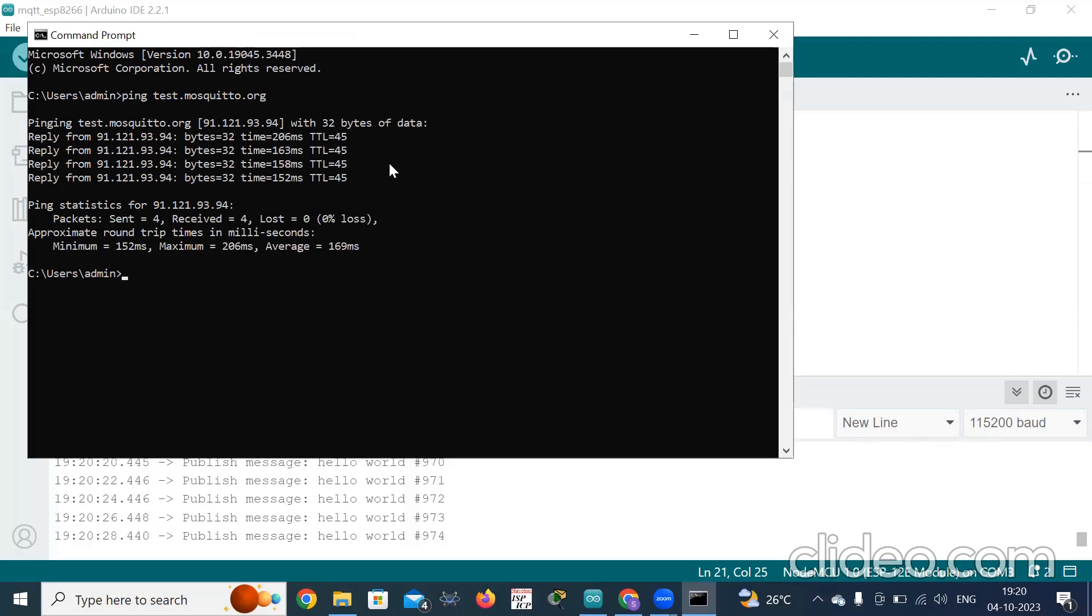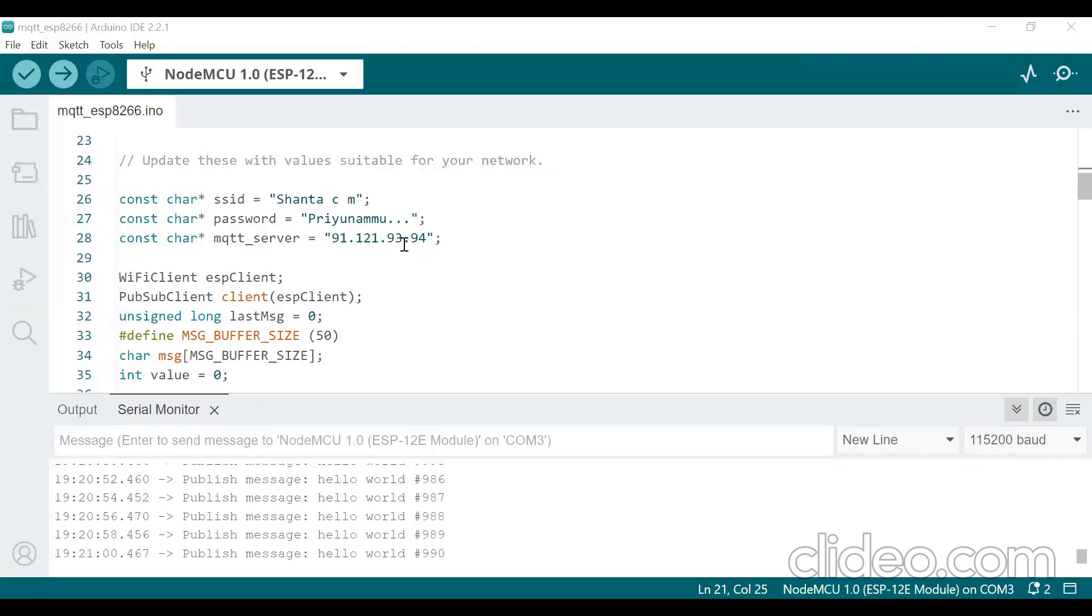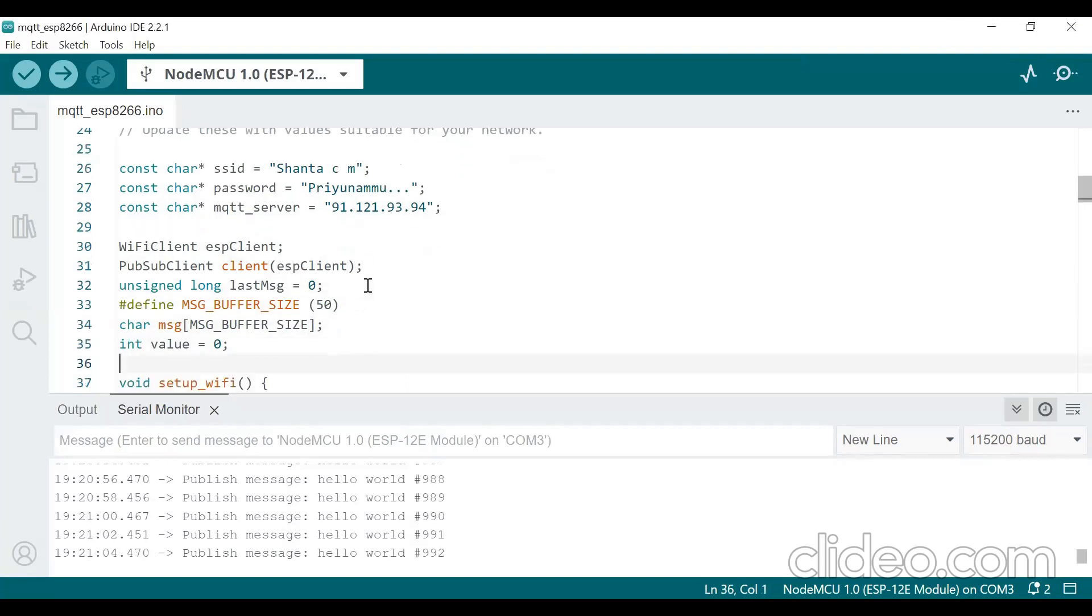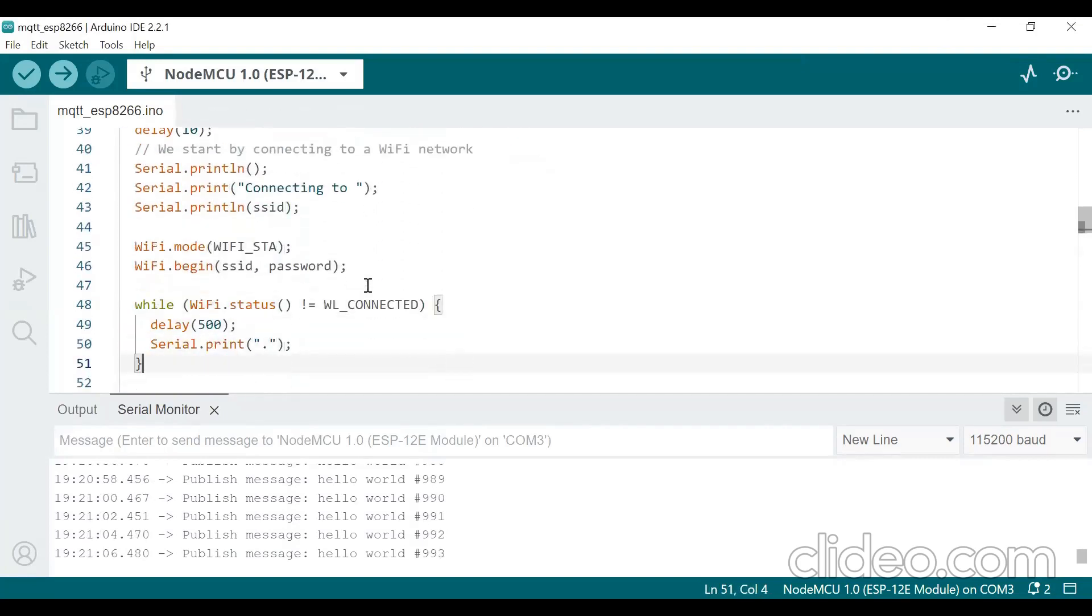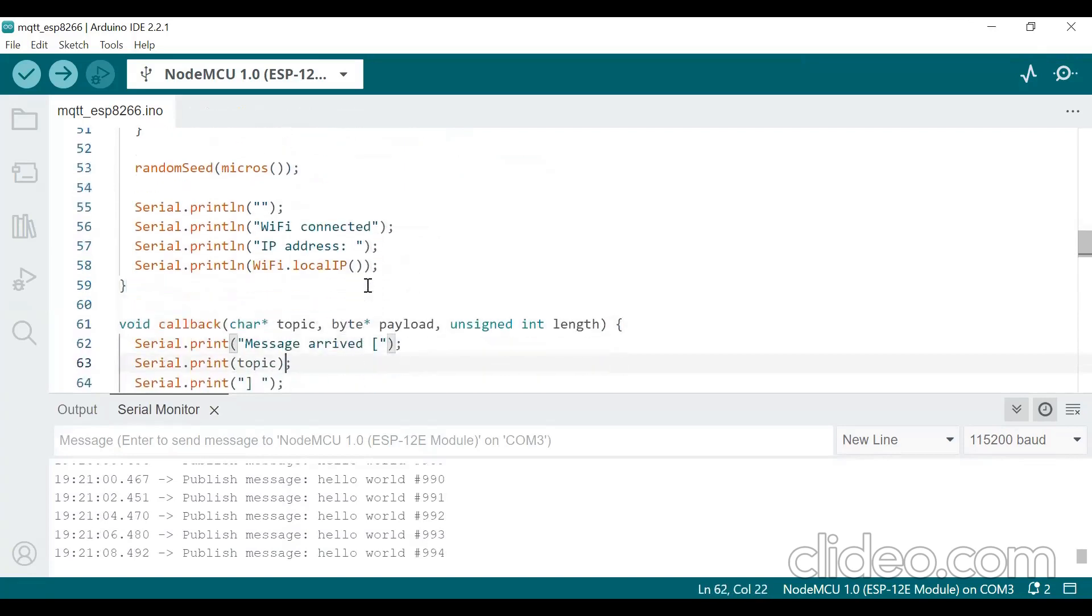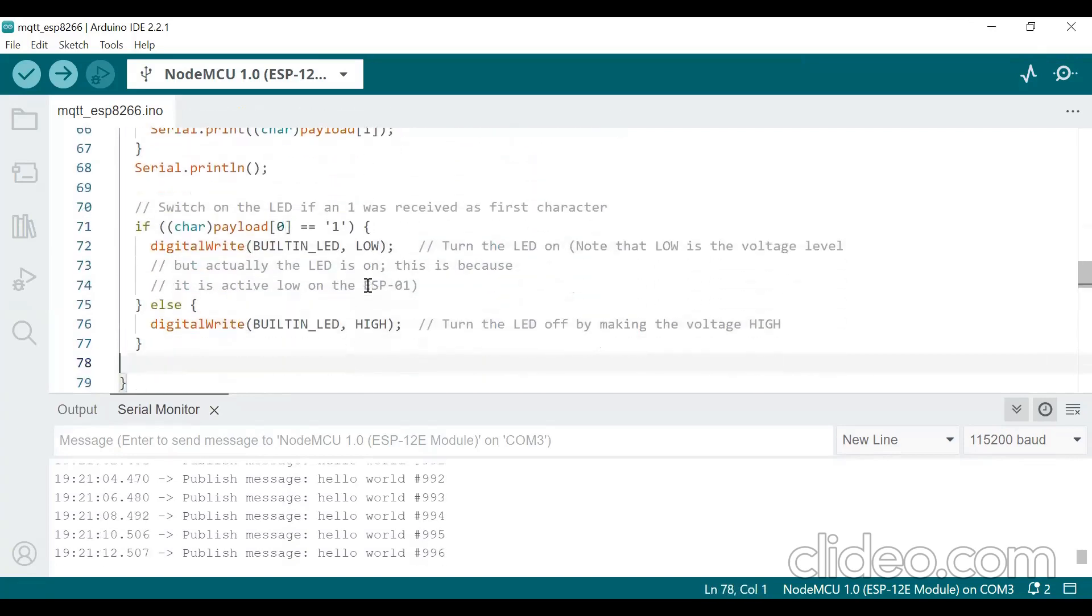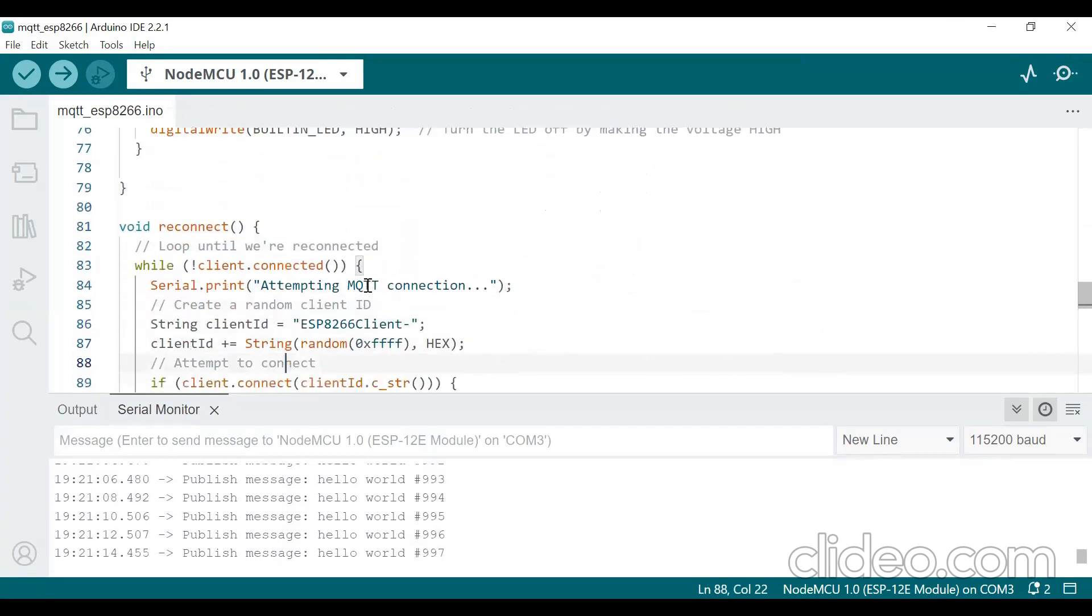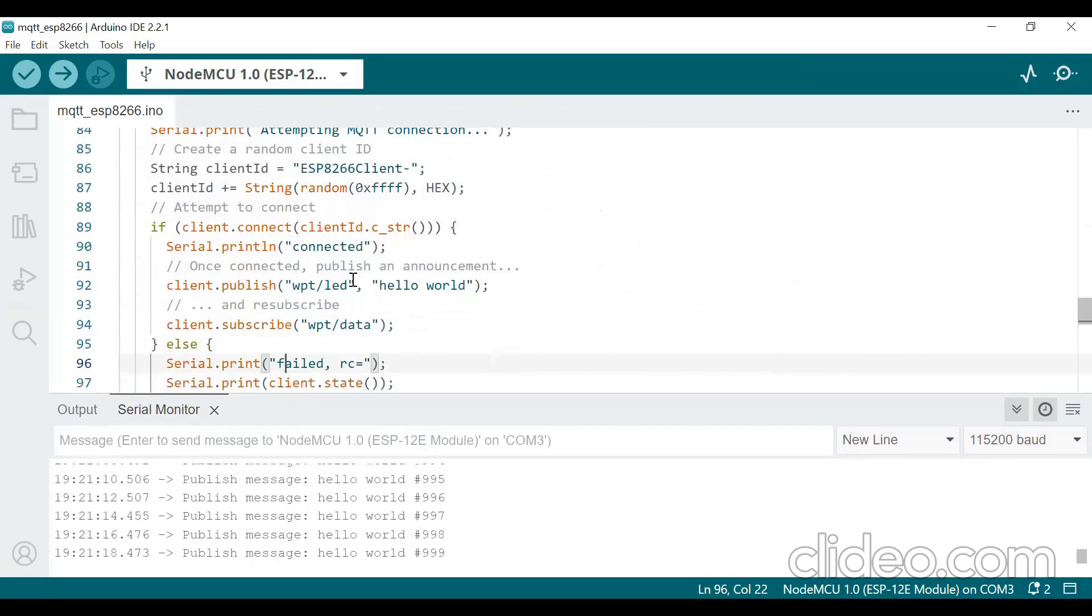Now I have typed the 91.121.93.94. So after typing this go down. Here you should give the topic name in topic and out topic.